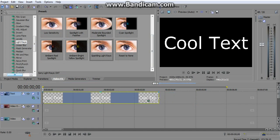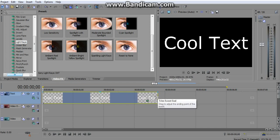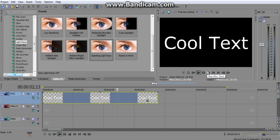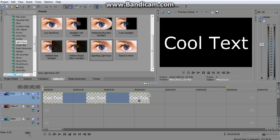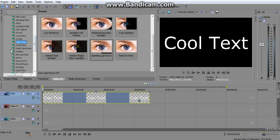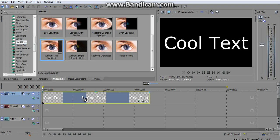It starts at 5. I like to bring it down — somewhere right around here. Depends on how long you want it to be. We'll bring it down to that. Now what we need to do is go to Light Rays in Video Effects. So, Video Effects, scroll down to Light Rays, and click the Ambient Red Spotlight, and drag that onto the cool text.